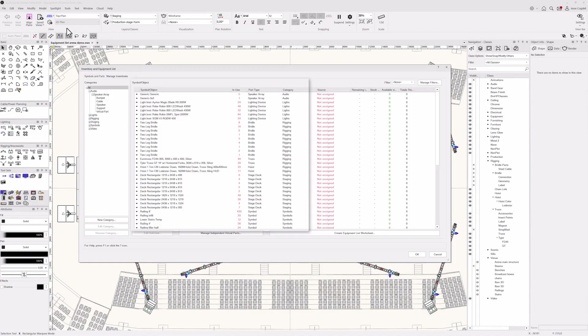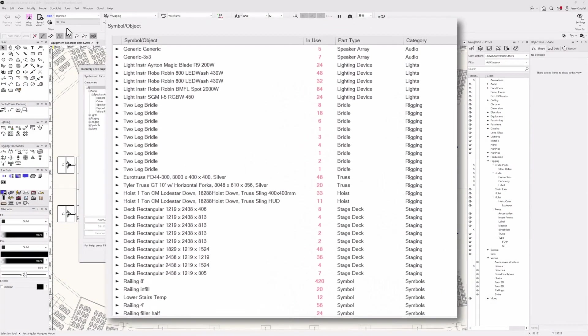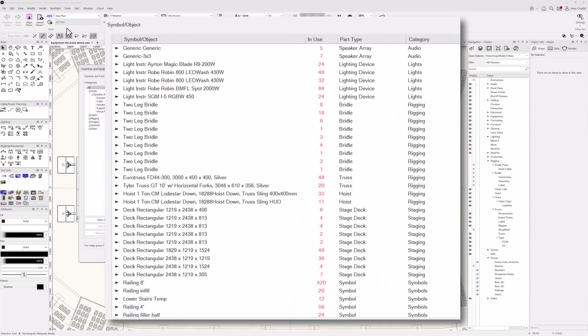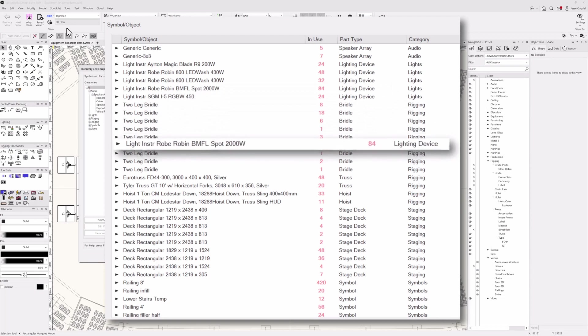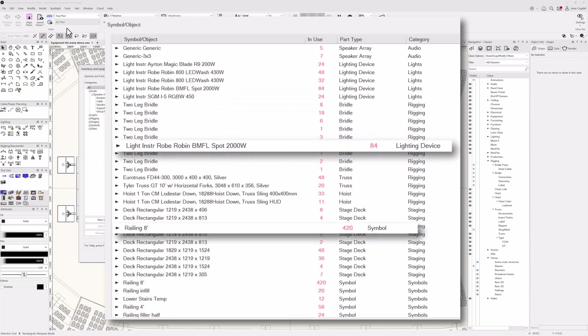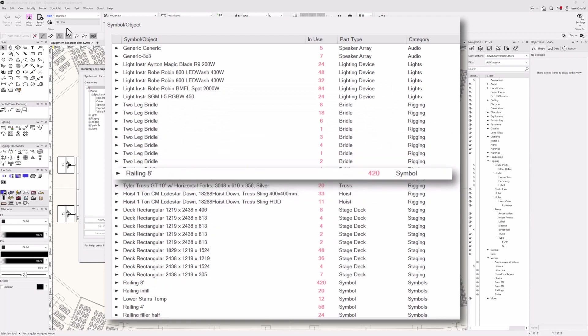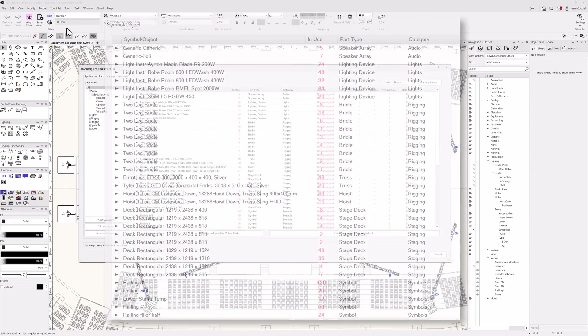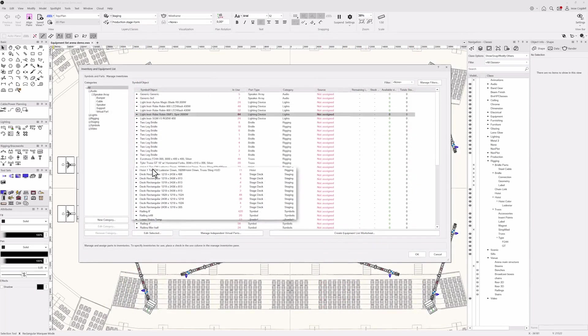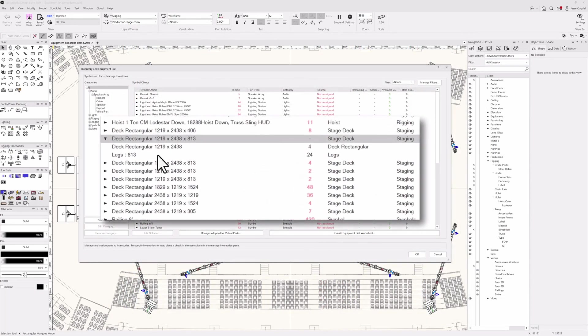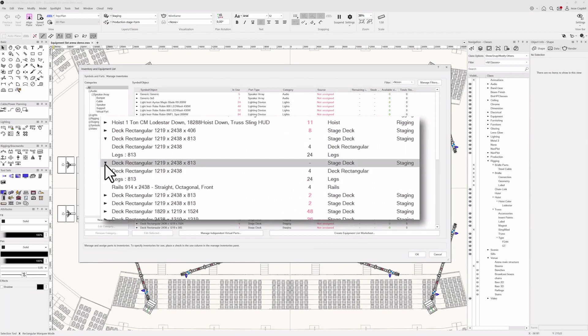The equipment list auto-populates based on the contents of your design. All plugin objects and symbols are listed. Each line of the list represents one equipment item type. Expanding each list entry displays any attached parts related to the entry.